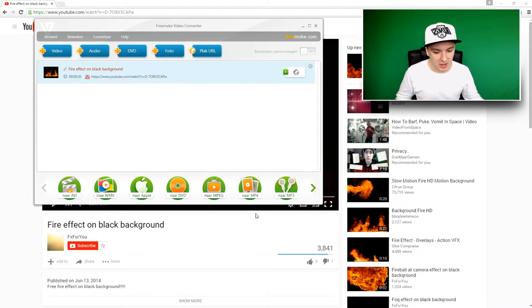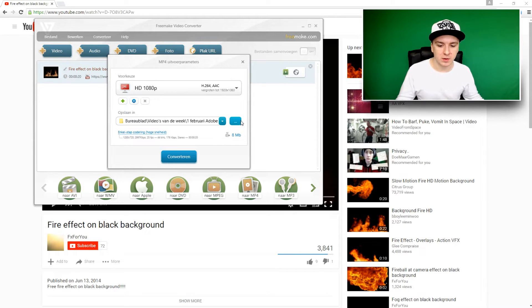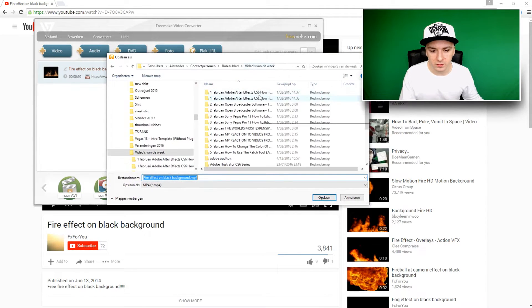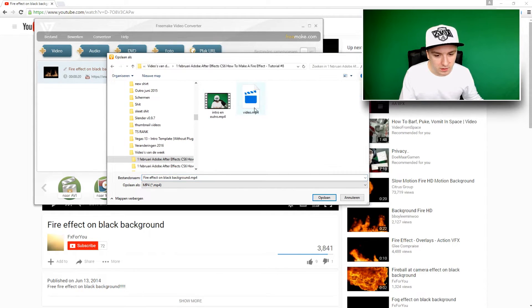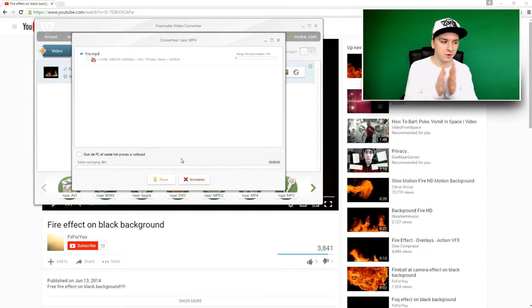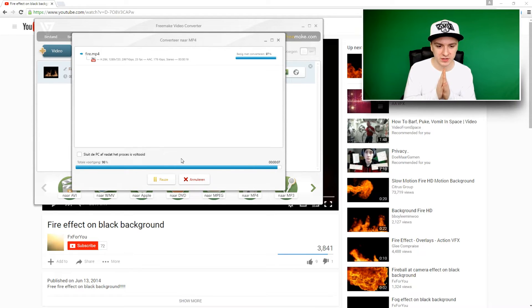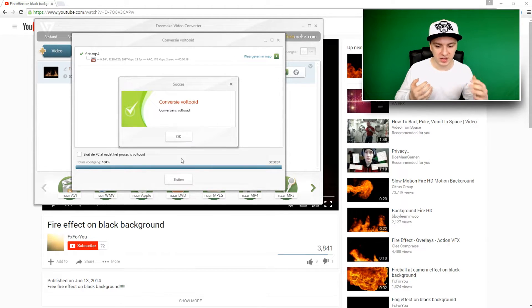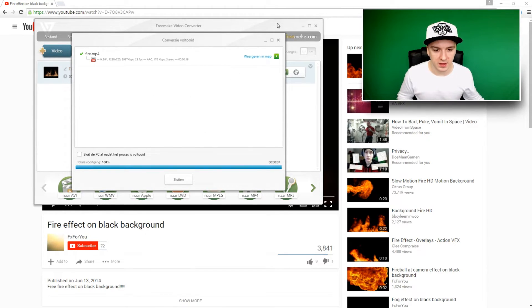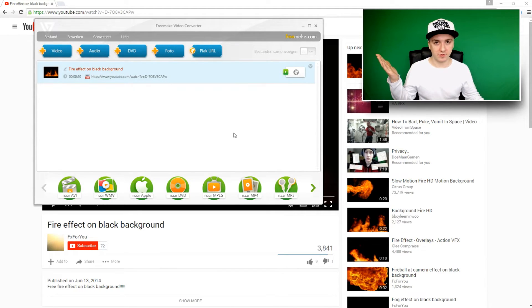I'll paste in the link — it's that simple. You can convert it to any format you want. I'm going to pick MP4 at 1080p HD. I'll choose where to save it — the fire folder — and I'll call this file 'fire.' Click save, then convert. The clip is converting right now; it goes really fast depending on your internet connection. That's basically how simple it is to download a video from YouTube.